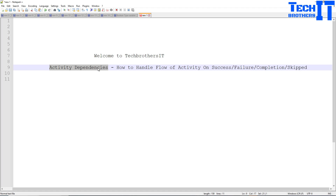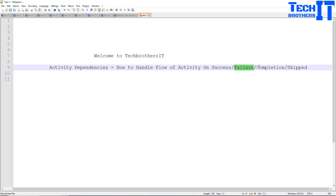In Azure Data Factory we have something similar — we can handle the next activity depending on the execution status of a previous activity, and that can be successful, on failure, on completion, and skipped. So let's take a look.